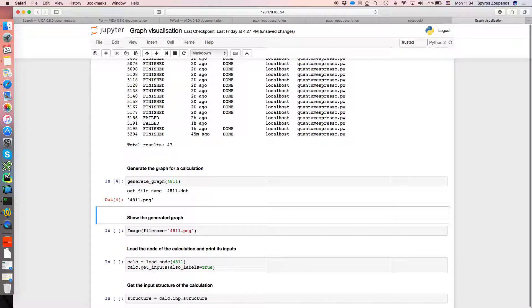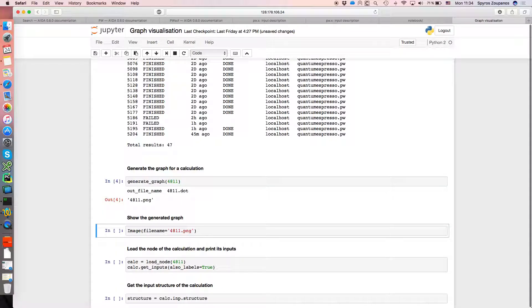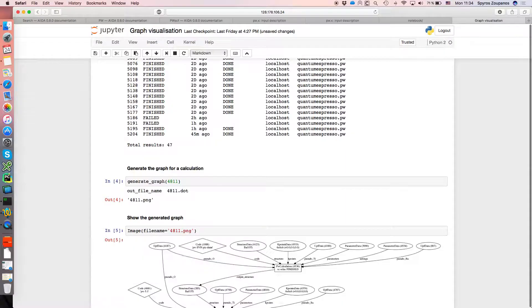So that's created the actual file for us, and now I'm just going to use a command that Jupyter allows us to show PNGs inline.